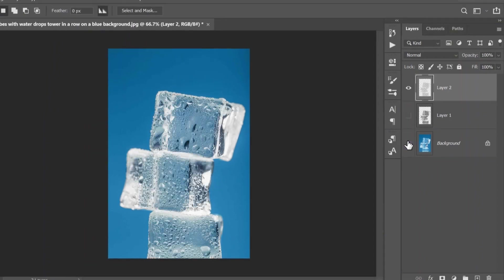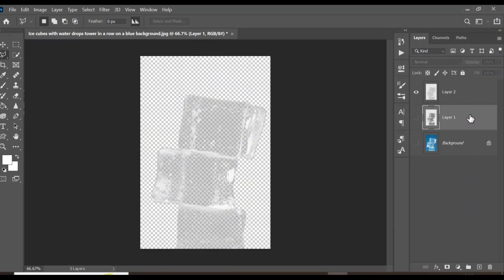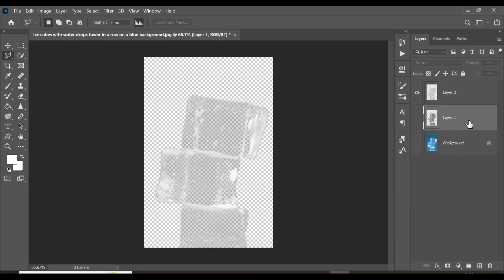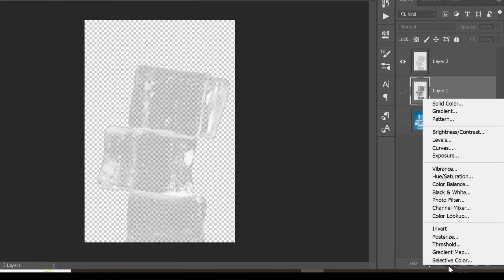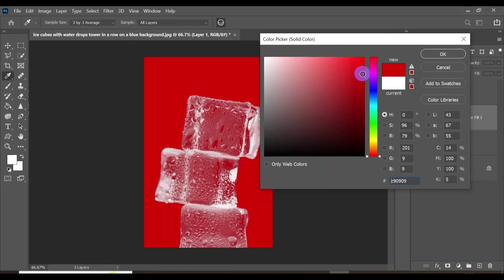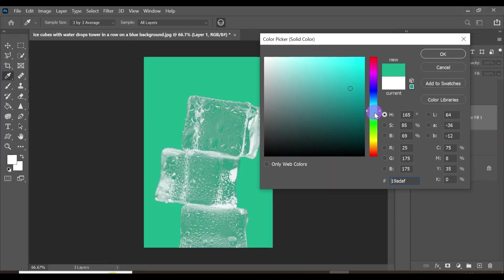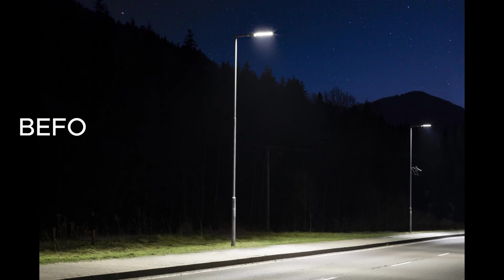Click Ctrl+J again to make a selection of the transparent area on a completely new layer. When I turn off this layer and this layer, you'll see our ice cube has become transparent. Let's create a solid color behind it — come down to new adjustment layers and click on Solid Color. Select a color, and as you can see, our ice cube has become transparent. This is just awesome.